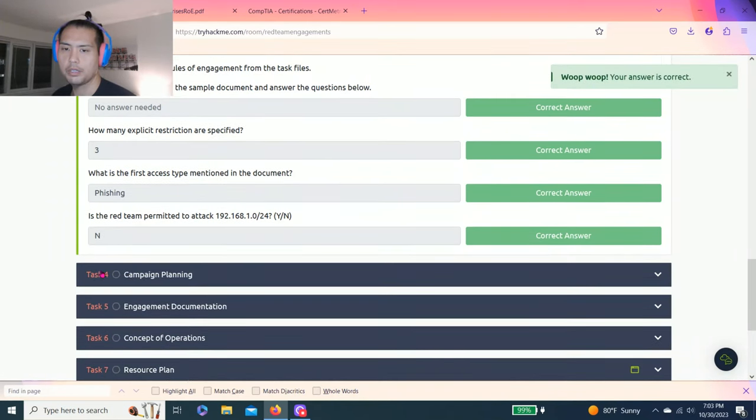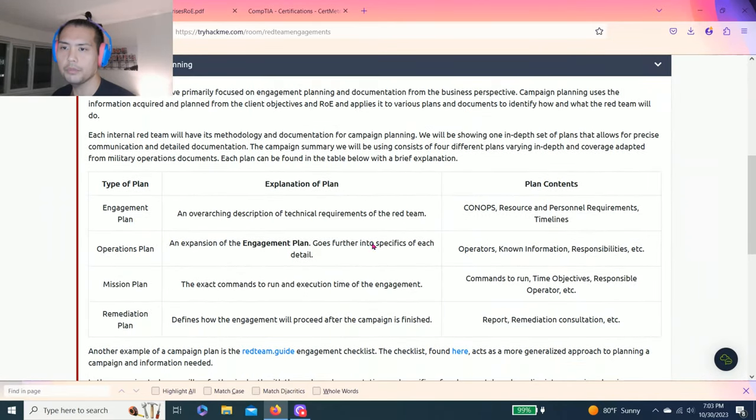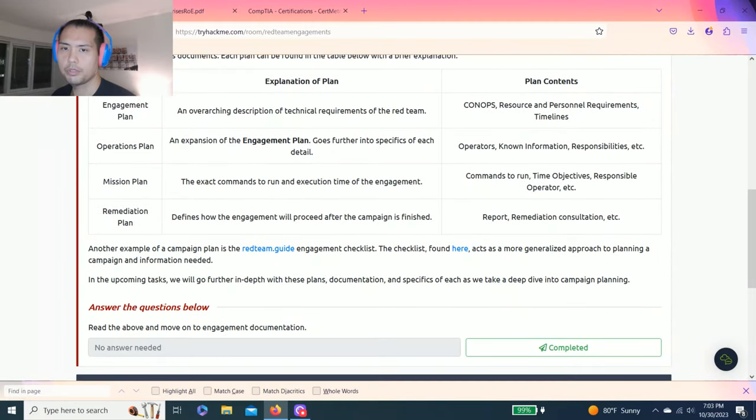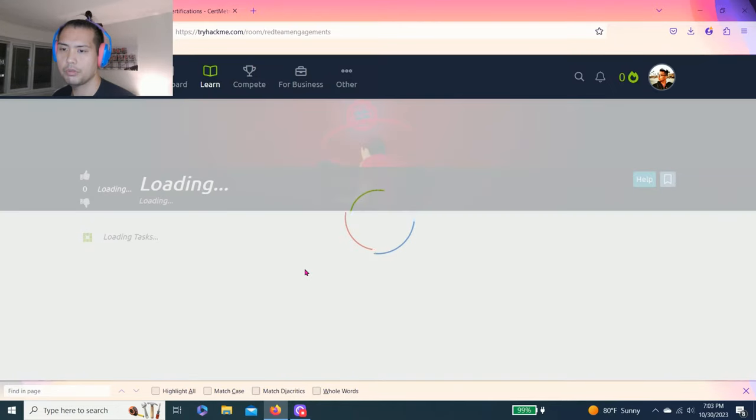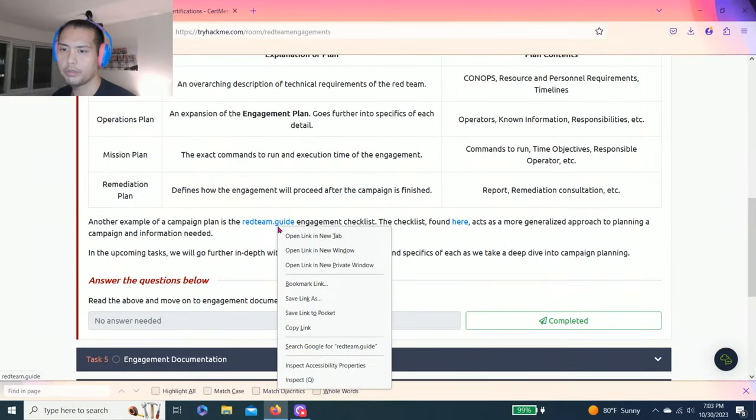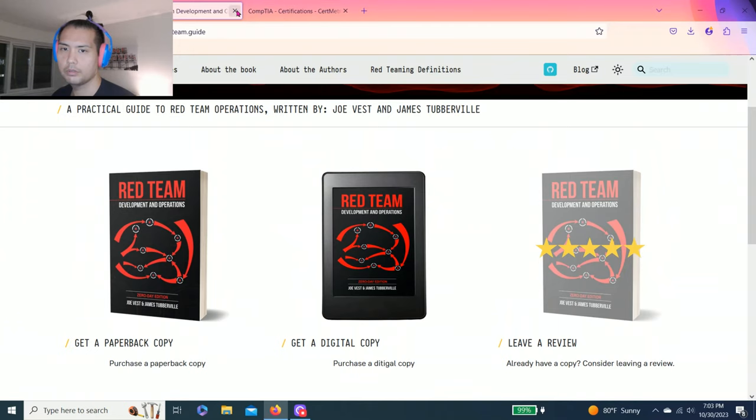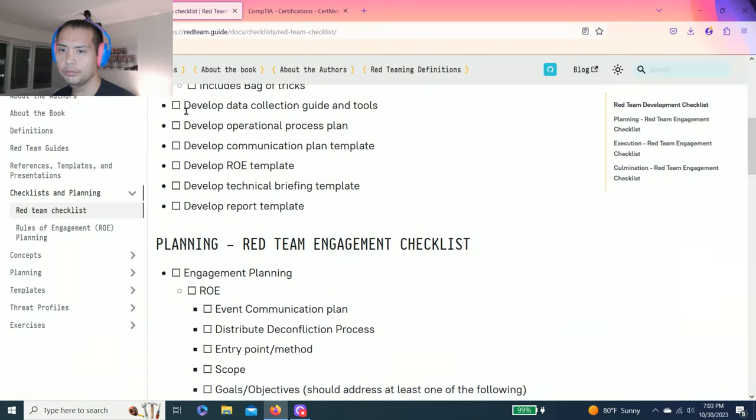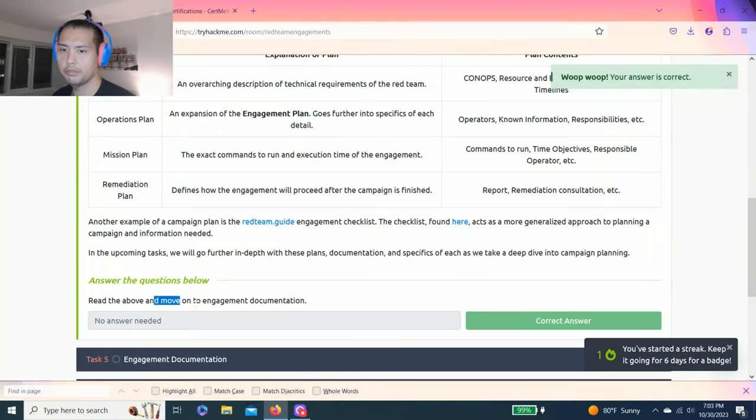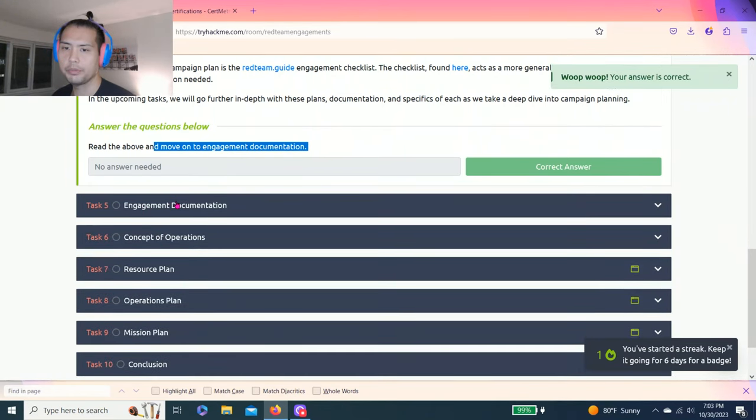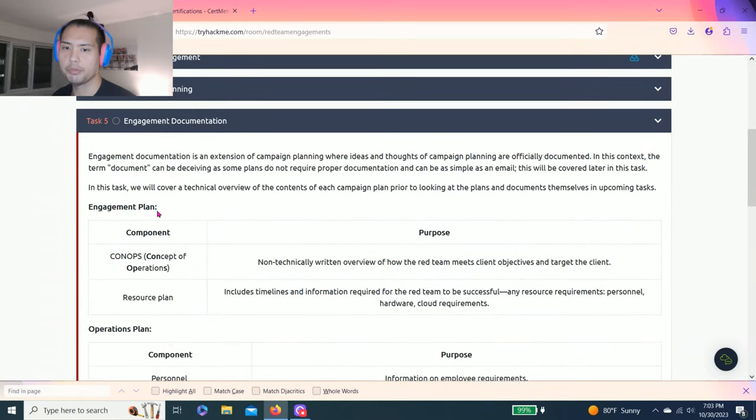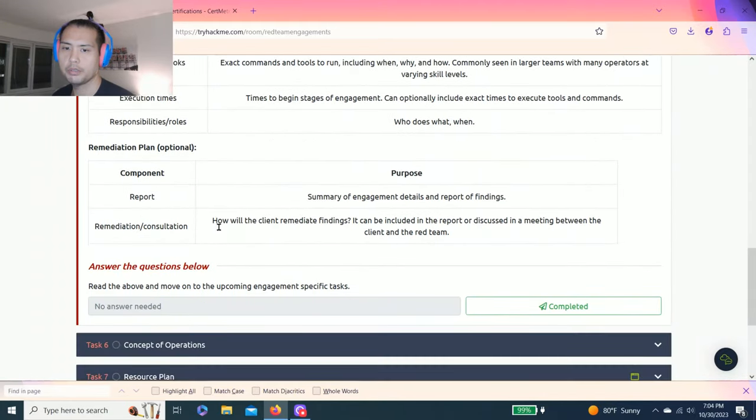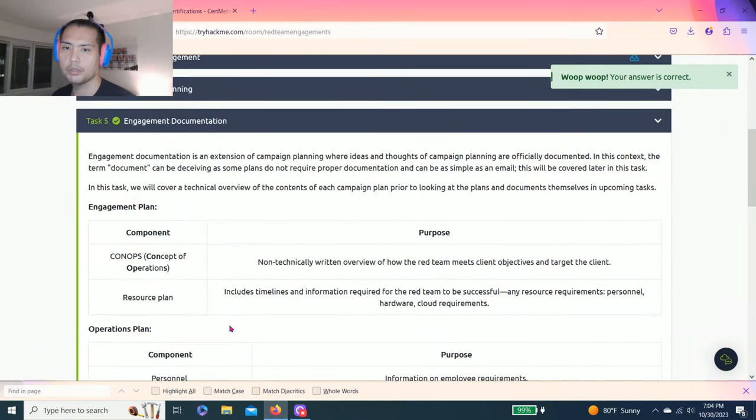Alright, awesome. Next one, task four, campaign planning. Task four talks about different types of plans: engagement plan, operation plan, mission plan, remediation plan. You can click on these links. This is a checklist. You could right click a new link. Click complete, read the above and move on. Engagement documentation. It talks about engagement plan, operations plan, mission plan, remediation plans. Answer questions below, read the above and move on to the upcoming engagement specific tasks.